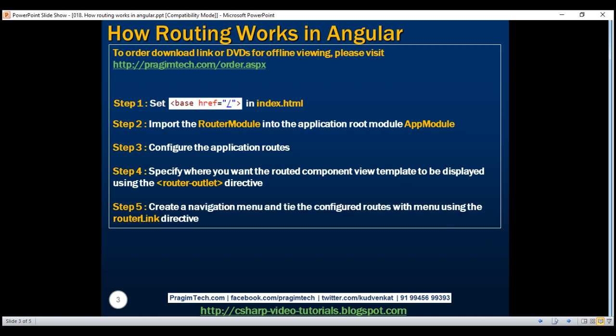Finally, create a navigation menu and tie the configured routes with the menu using the router link directive. Along with the router link directive, we can also use the router link active directive to style the current route that is active, so the end user knows the page he is on in the application.